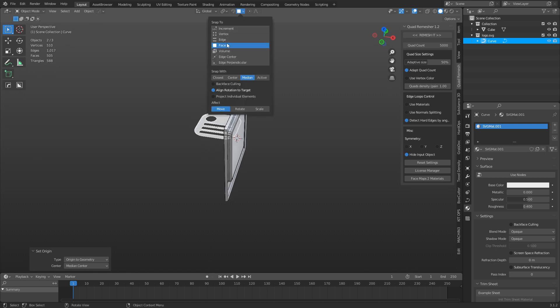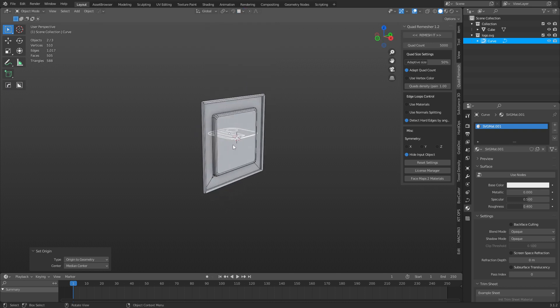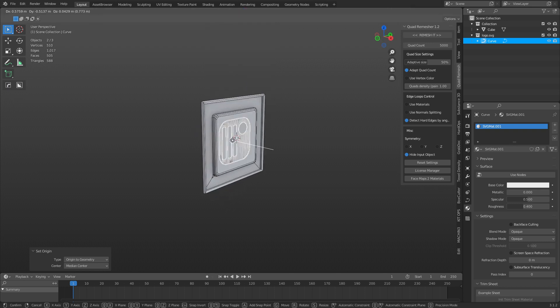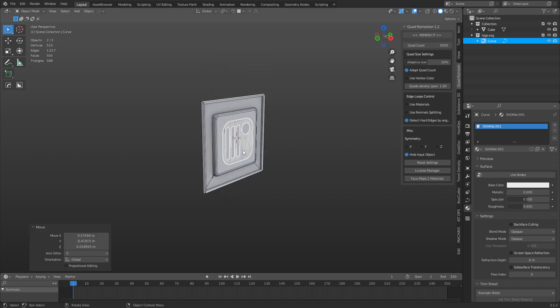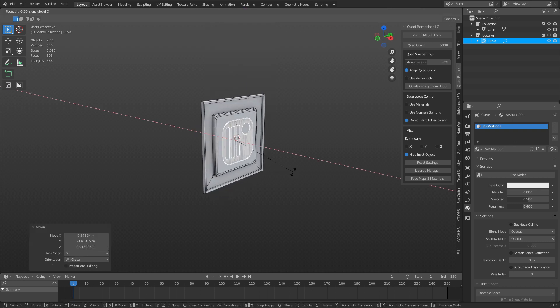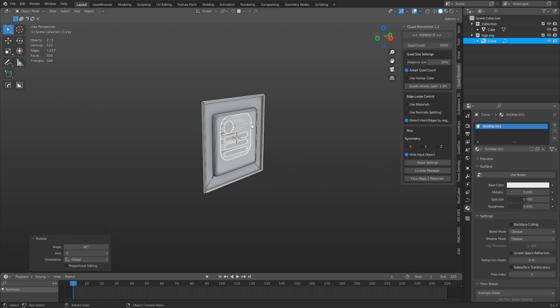Now I can also do a snap, median, align rotation to target. So I can press G, hold control, do something like this, R, X, and type in 9, 0, and do that number.